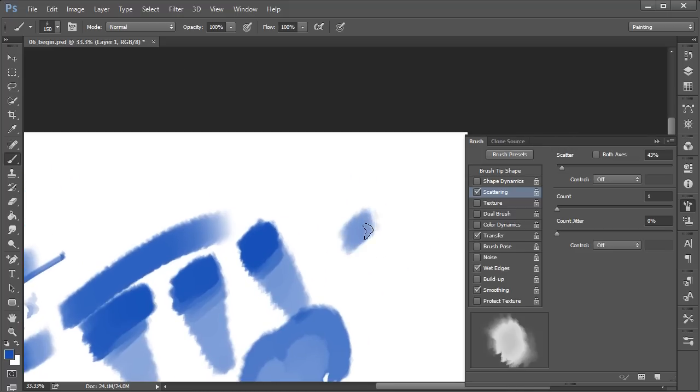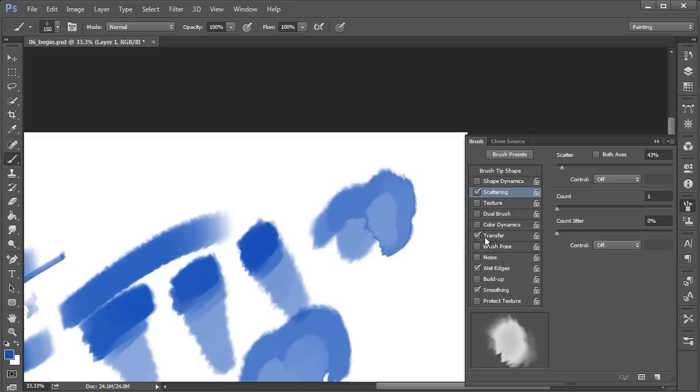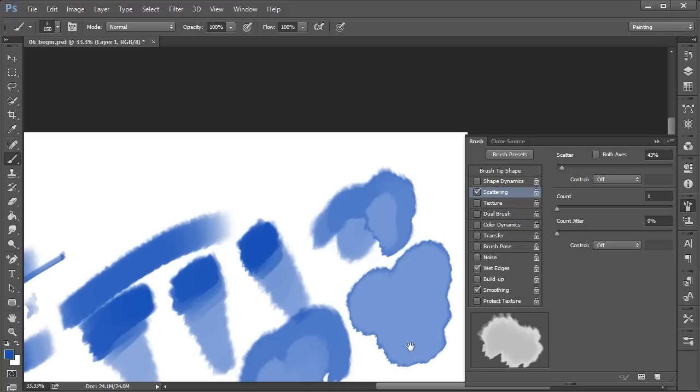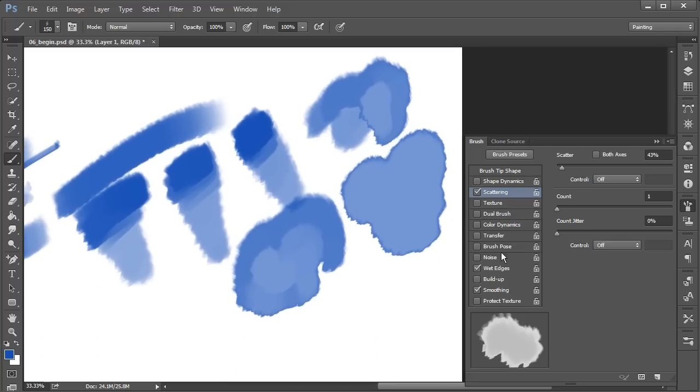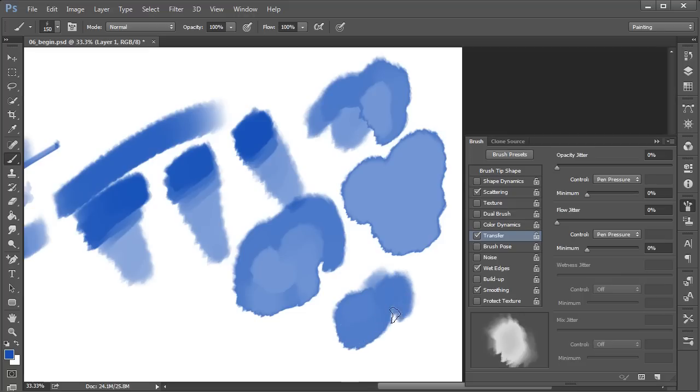Let's turn off transfer really quick just so you can see what this looks like. With transfer off, it's always going to look like this no matter what pressure I apply. So having transfer compounded with the wet edges, now you get some really nice variation. I just think that looks so cool.